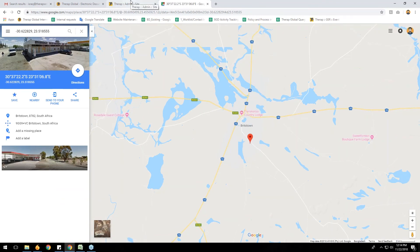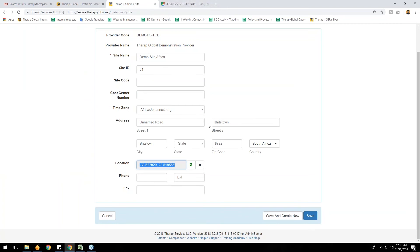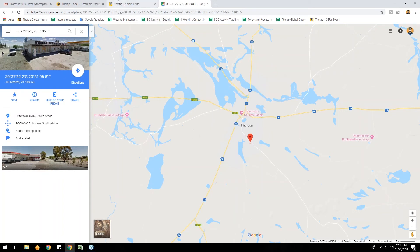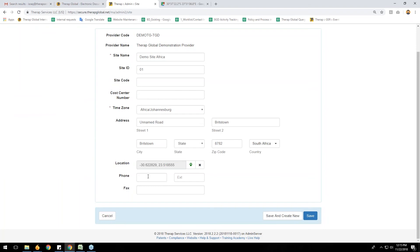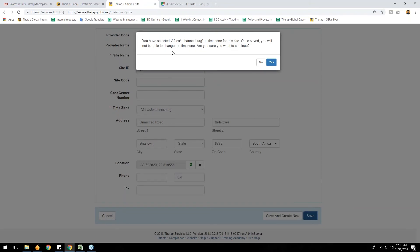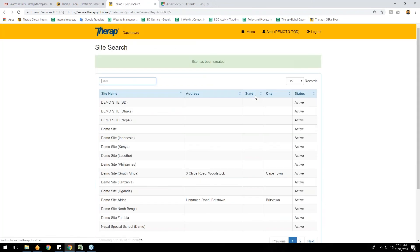You can copy the latitude number and search it in Google Maps to confirm the exact location. You can also enter your agency's phone number. After completing all the fields, click the Save button. If you want to create another site, click 'Save and Create New.' A pop-up message appears saying I have selected Africa/Johannesburg as the time zone for this site and that this cannot be changed after saving. I confirm and click OK — the site has been successfully created.